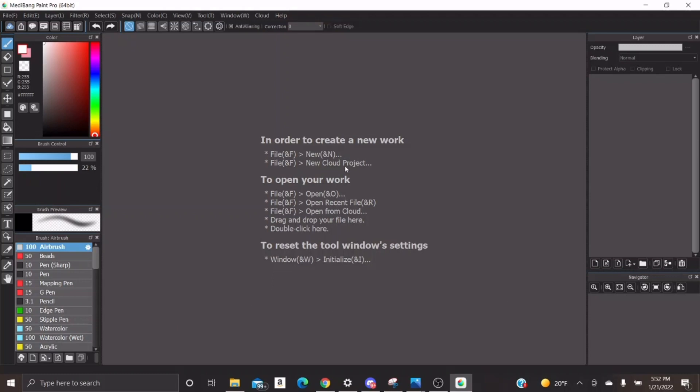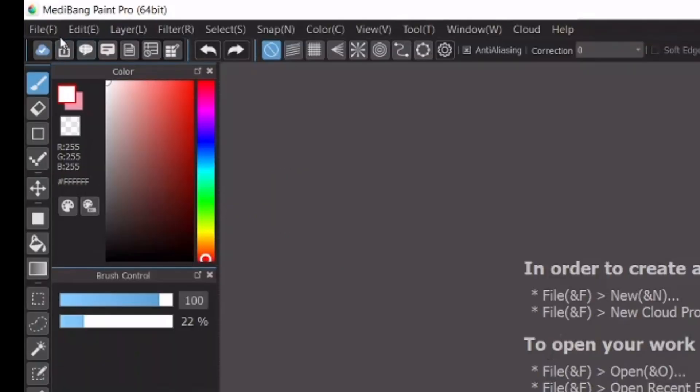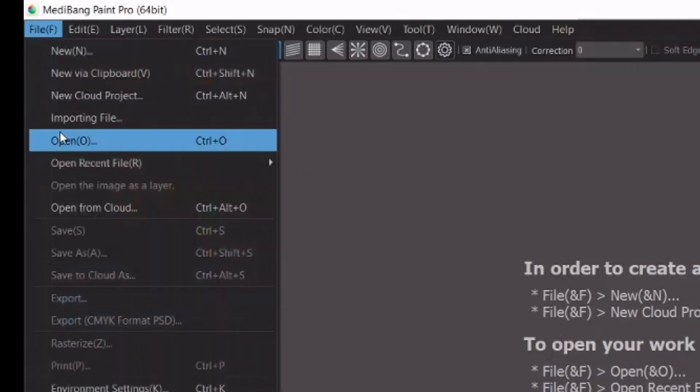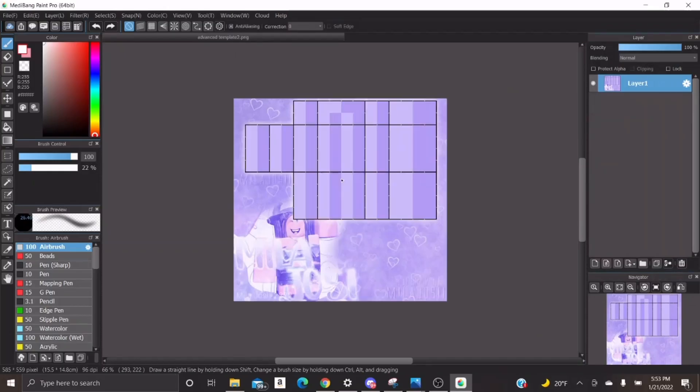So you are going to need an advanced template. If you do not have one, I will link one in the description for you to download. Make sure you download it as a PNG file. So once you have the template downloaded, you're going to import it into Medibang and to do this, you go to file and open. You are going to open your template from wherever you saved it on your computer and then it should pop up like this.